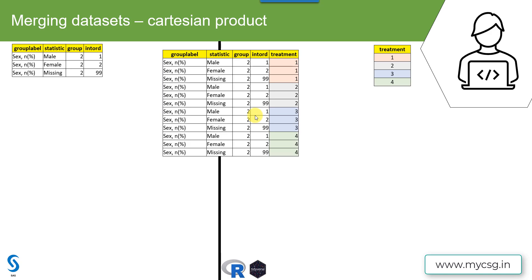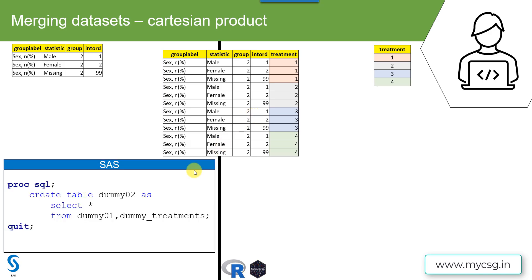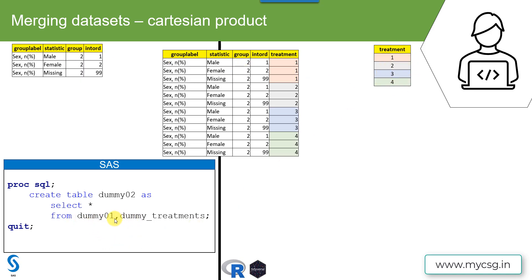So how do we create this in SAS first? The easiest way to create Cartesian product in SAS is to make use of SQL procedure. The syntax is we need to specify the name of the newly created dataset on the create table statement, and then we have to select all the variables using select clause. The key thing is that we need to specify both the names of the datasets dummy01 and dummy_treatments in this case on the from clause separated by a comma. So when we run this syntax, this output dataset will have the Cartesian product created, which is each row of the left hand side will get replicated for each row present in the right hand side dataset.